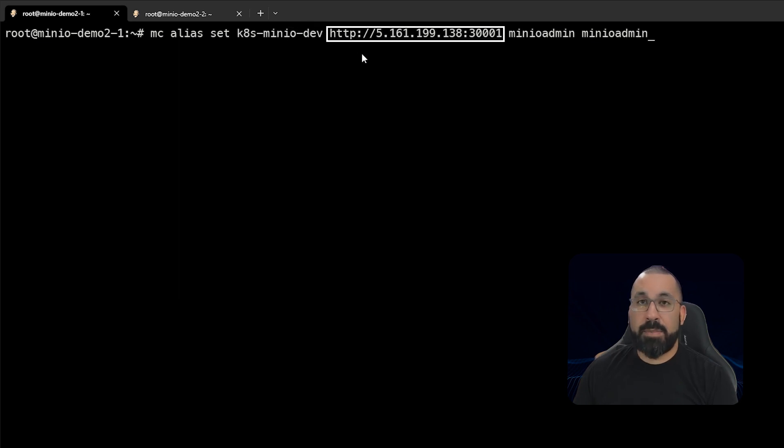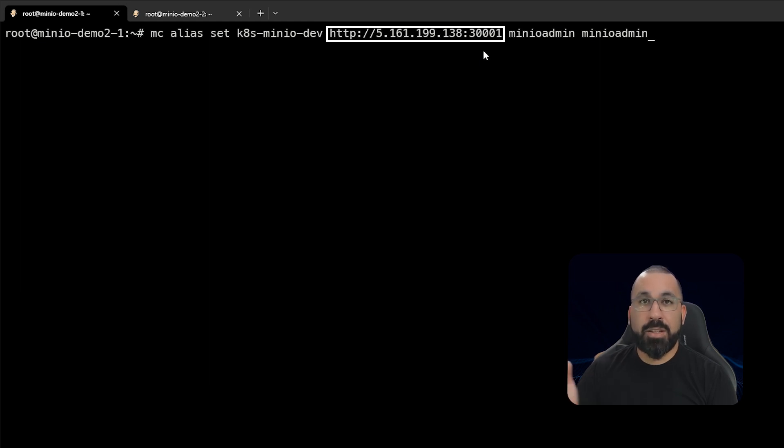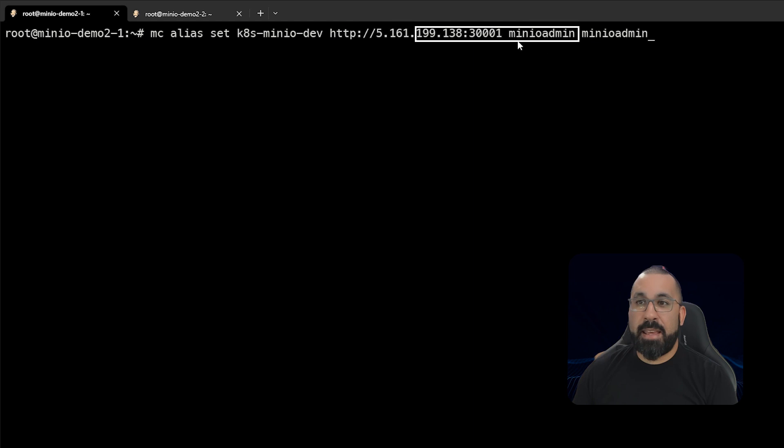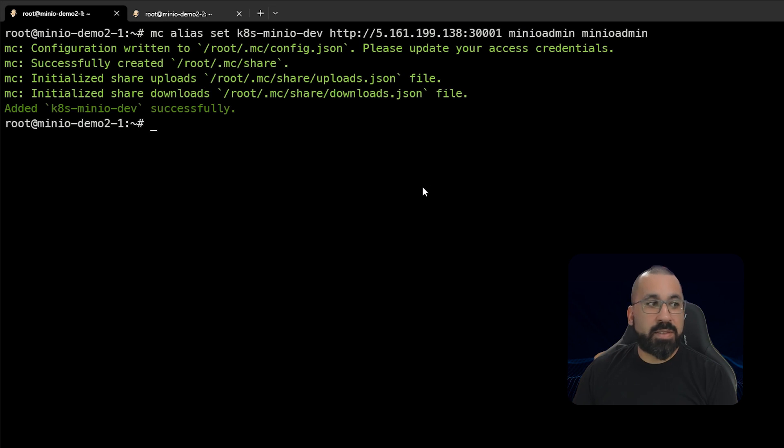We will access HTTP. Remember, we have not set up TLS yet, so this should just be pure HTTP. And our IP address and 30001, because that is the service that we pointed into the pod to access the API. And then our default credentials here are minio-admin and minio-admin. And you can see that that was done successfully.